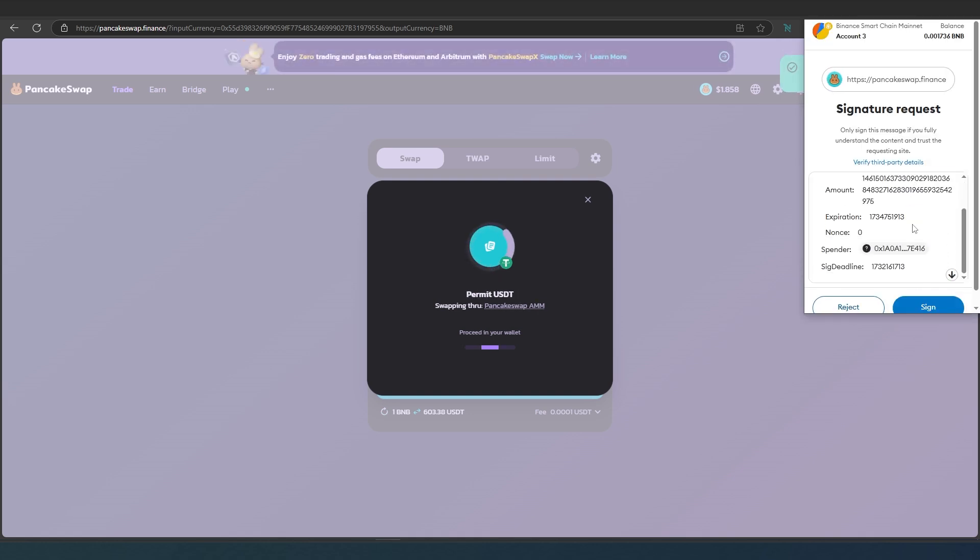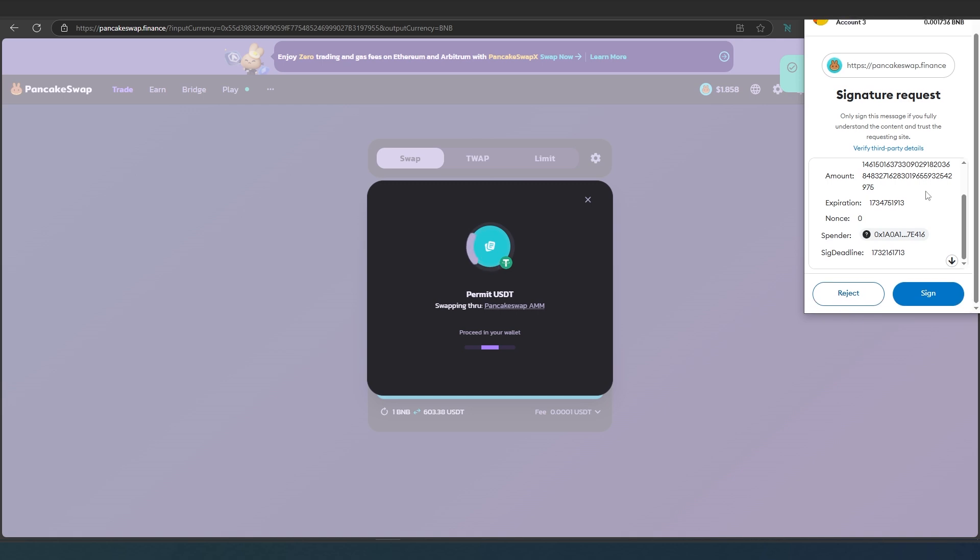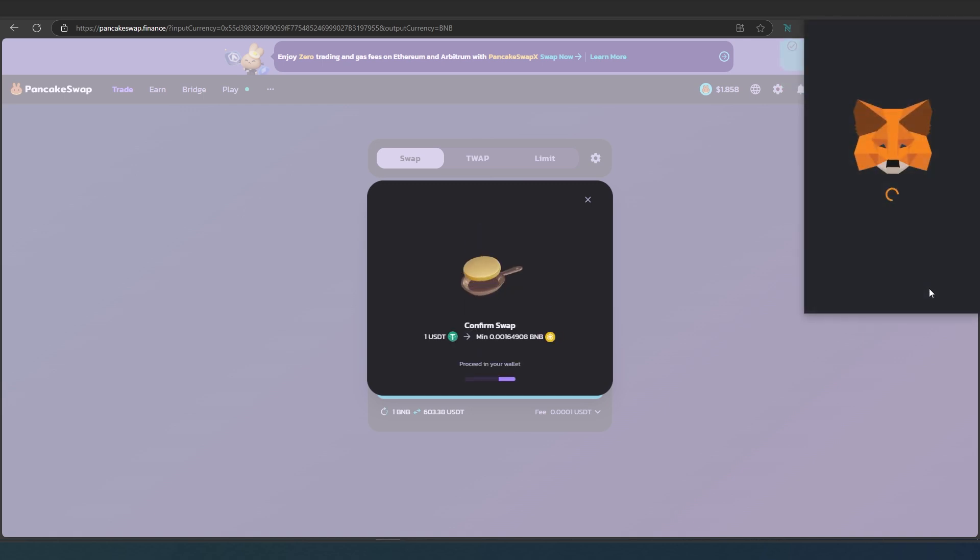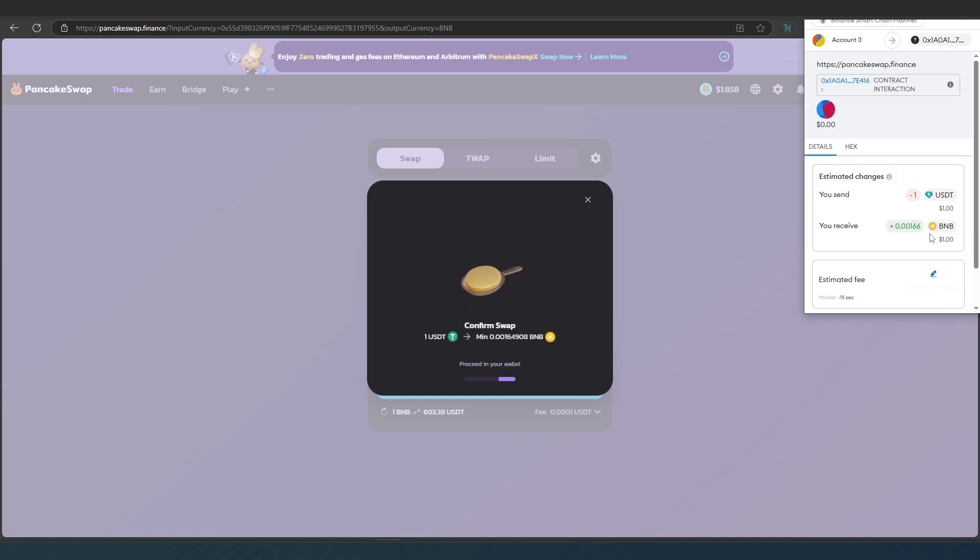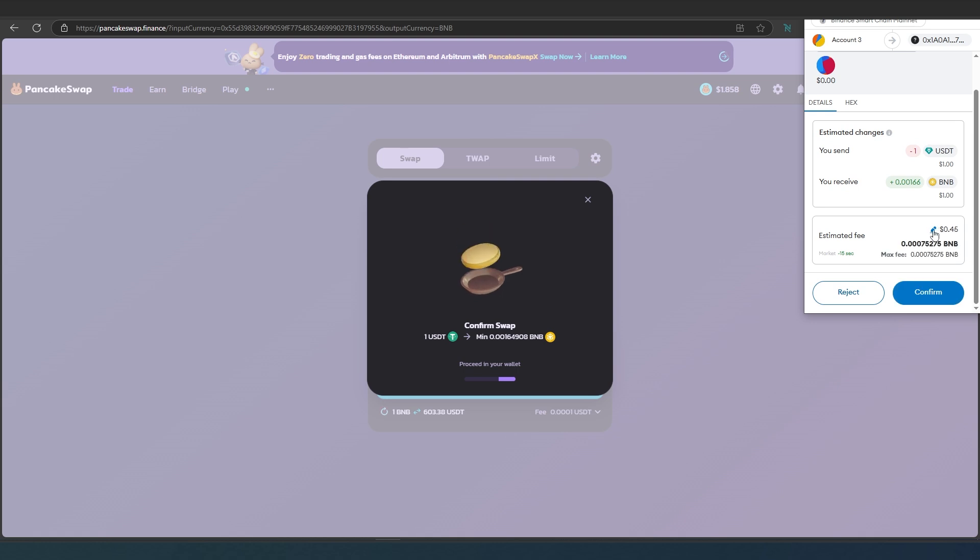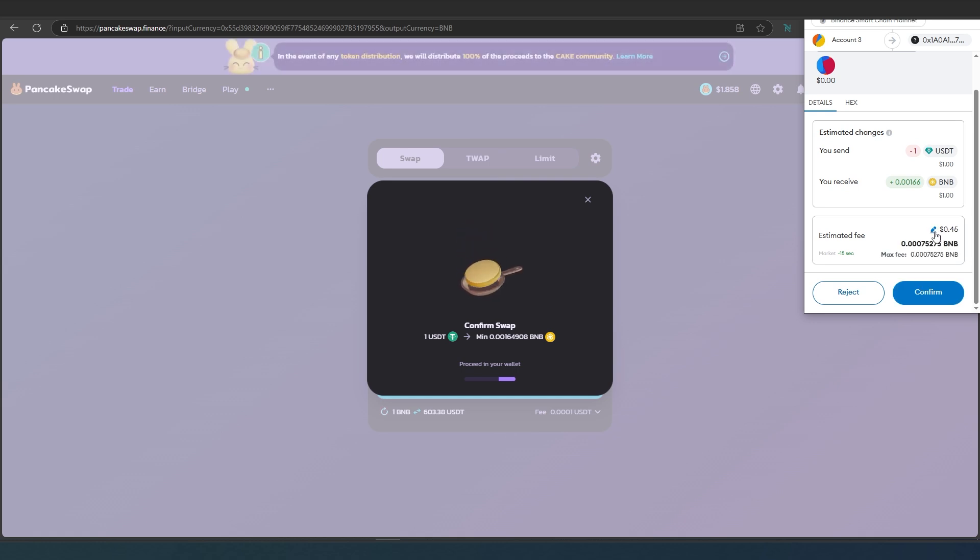Right here, scroll down and then press on sign, and then now it's just trying to swap. In here, we're going to be paying 45 cents in gas fees. What we can do is press on this little pen.